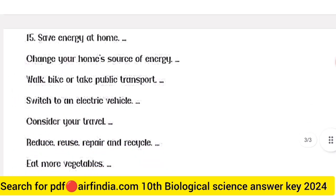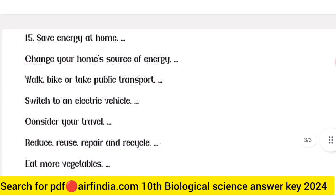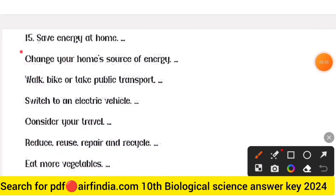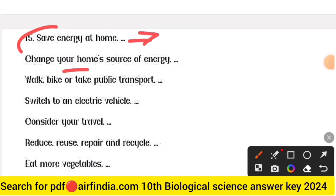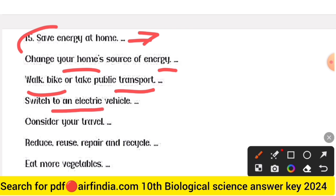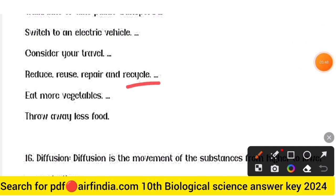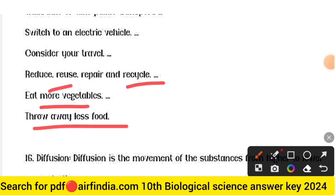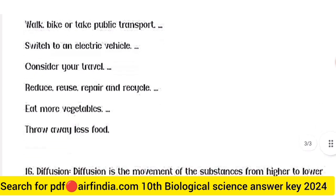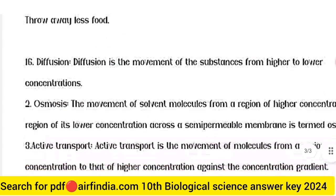Question fifteen answer — save energy at home: change your home source of energy; walk, bike, or take public transport; switch to an electric vehicle; consider your travel; reduce, reuse, repair, and recycle; eat more vegetables; and throw away less food.